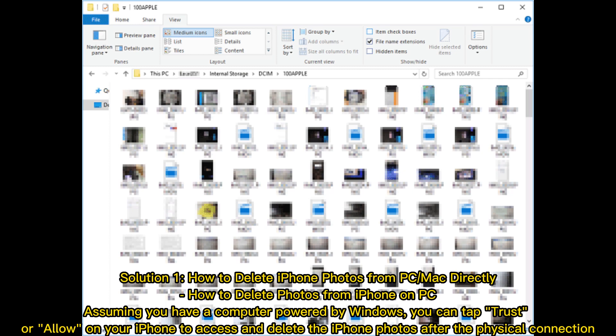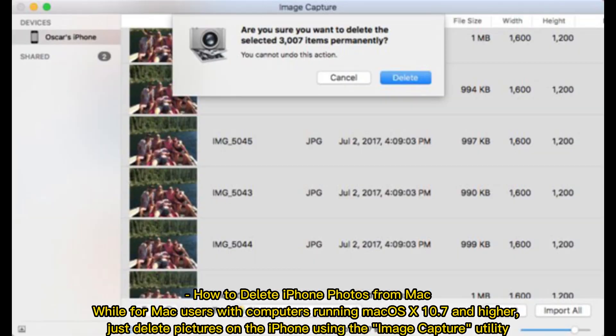Assuming you have a computer powered by Windows, you can tap trust or allow on your iPhone to access and delete the iPhone photos after the physical connection.